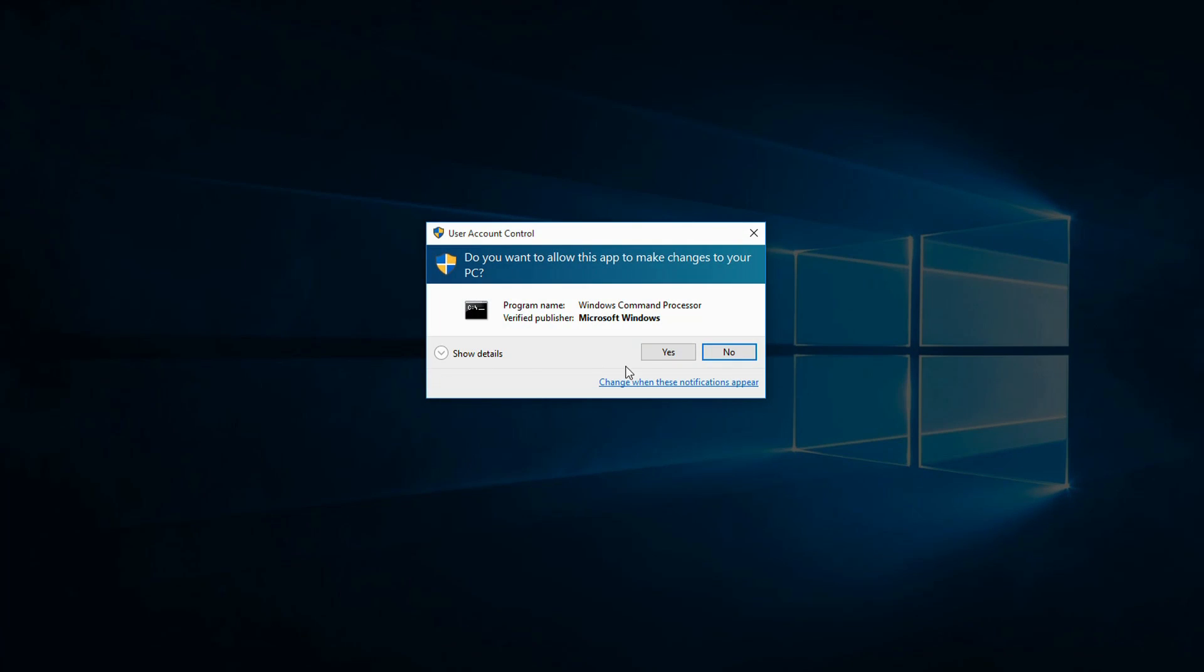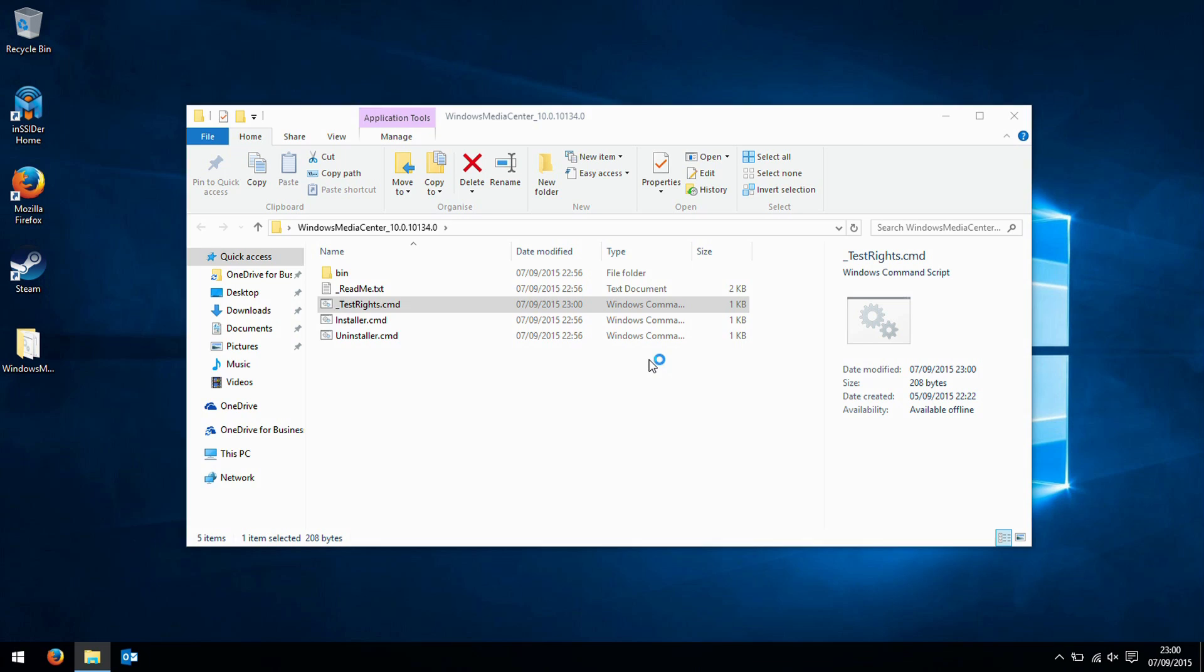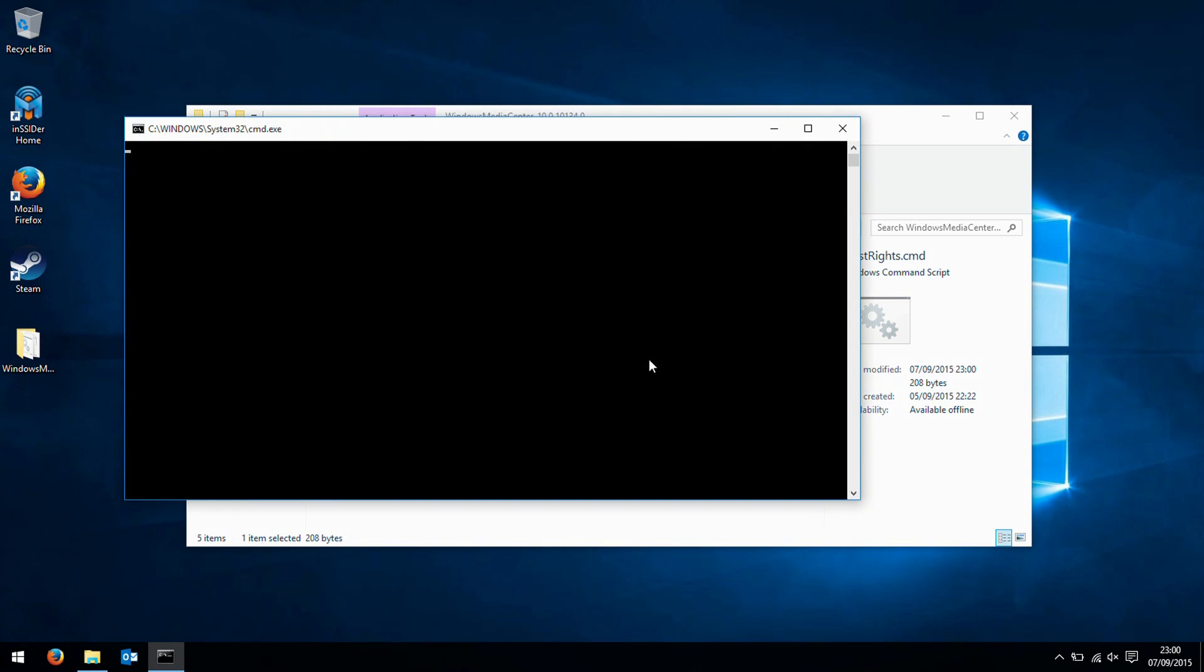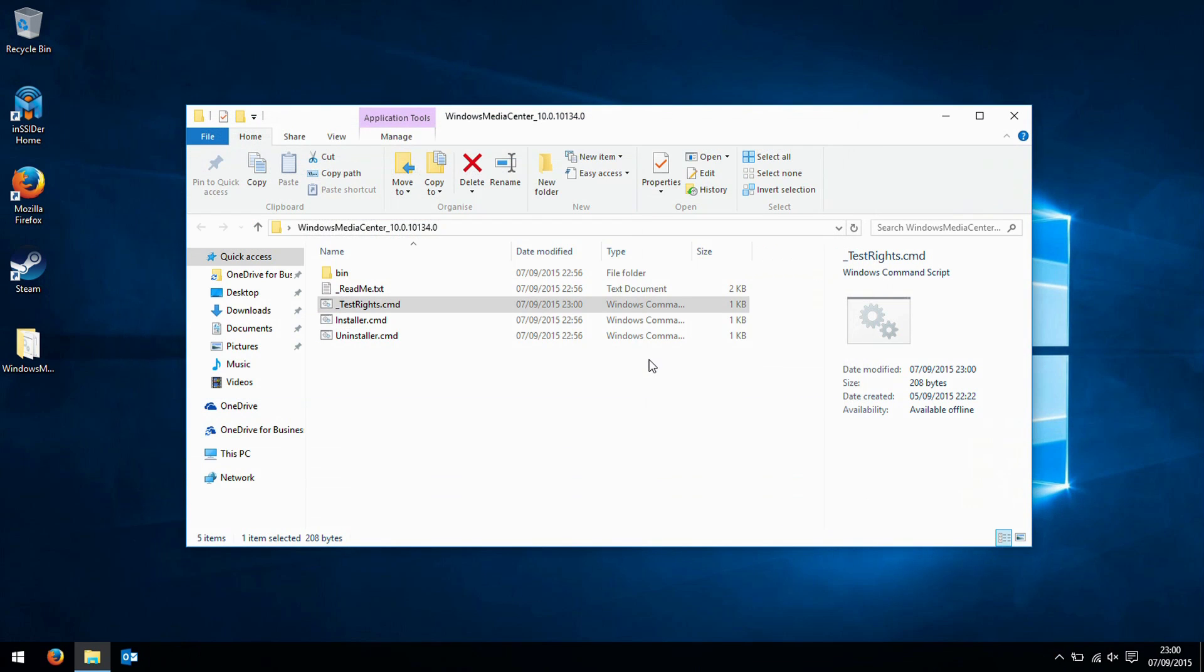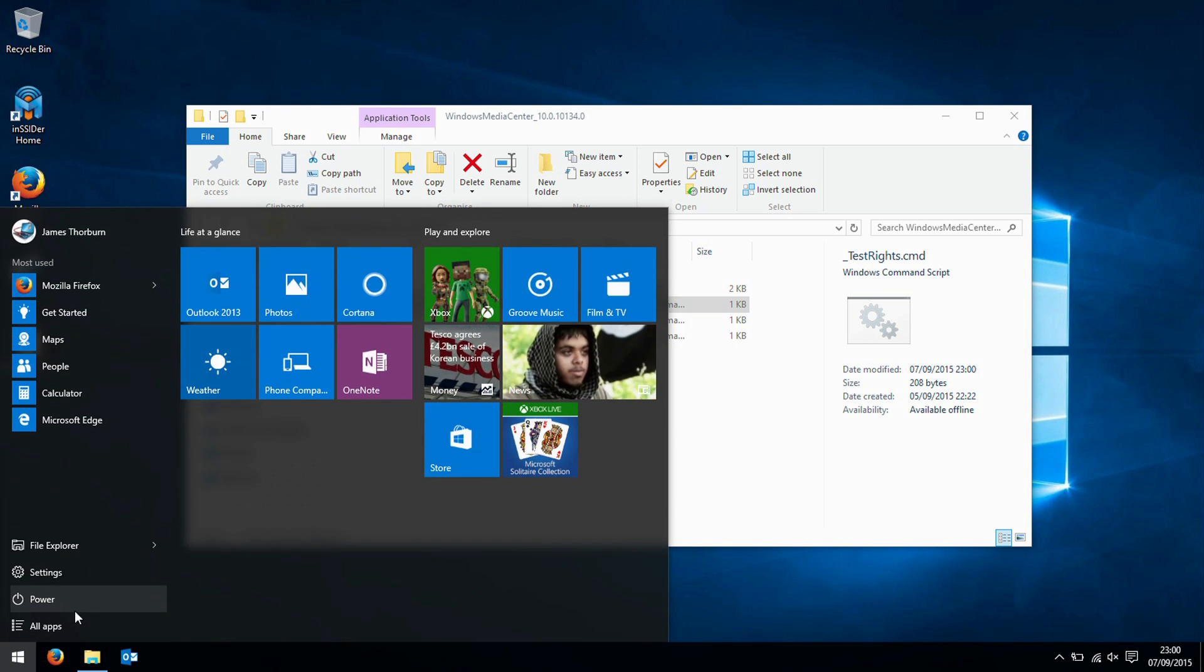This will run a short command file. We now need to restart our system.